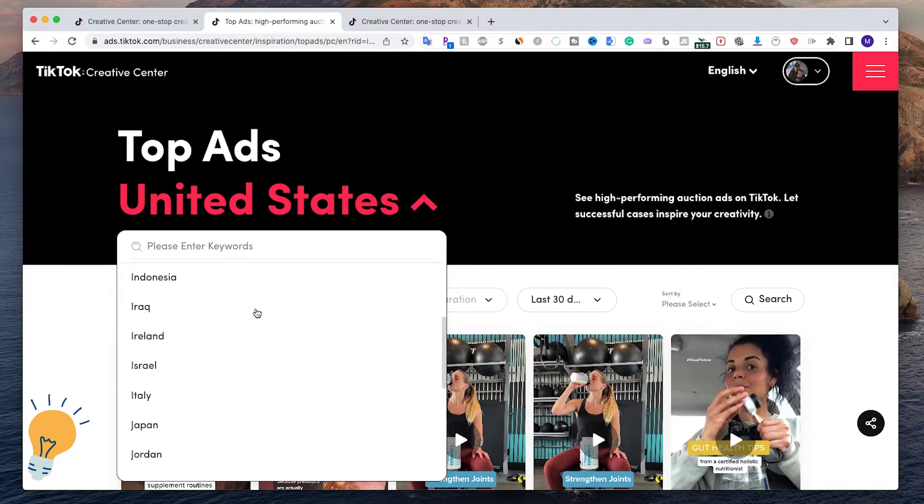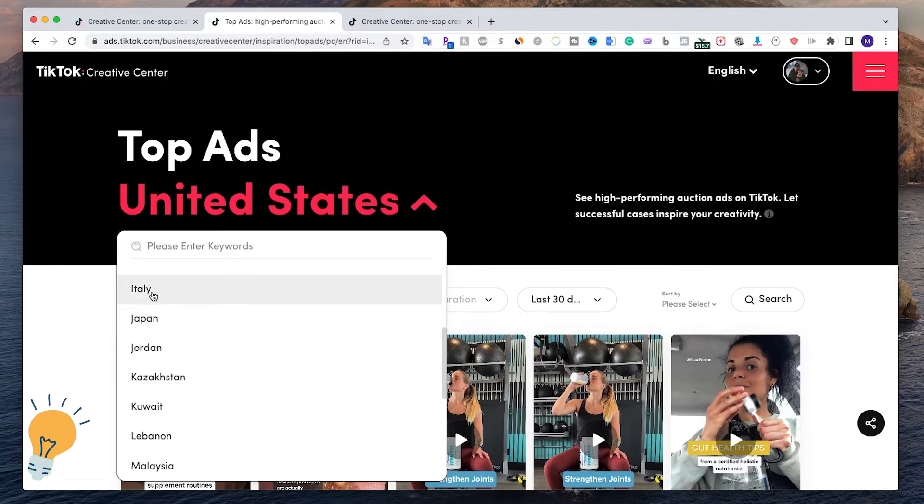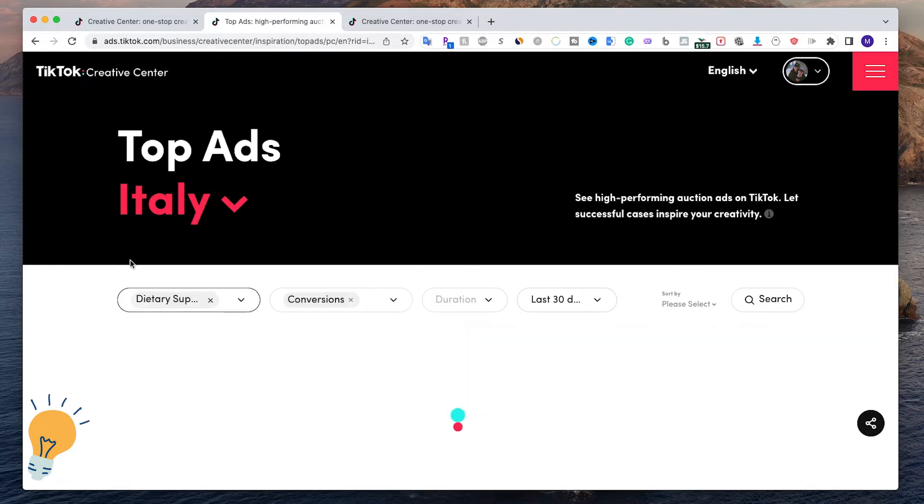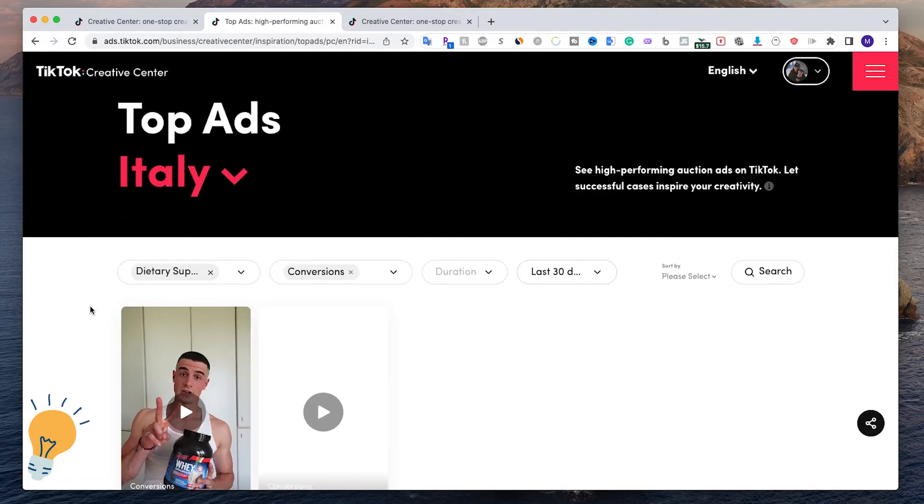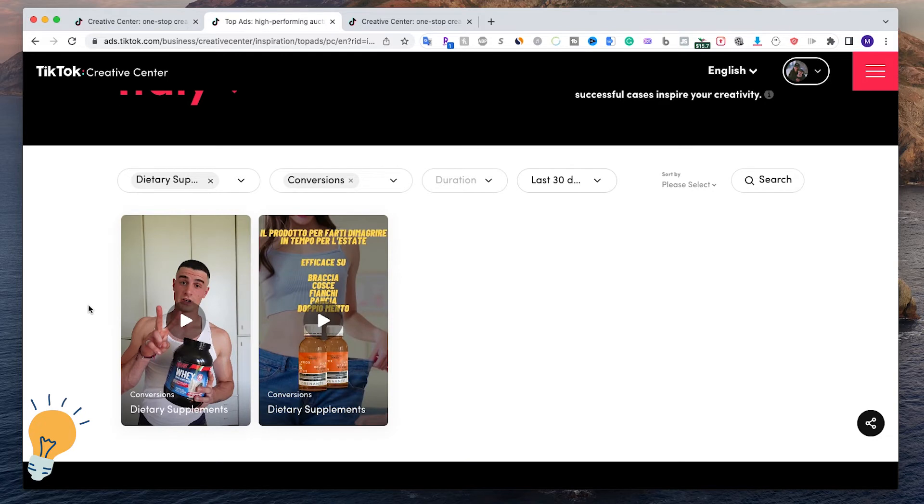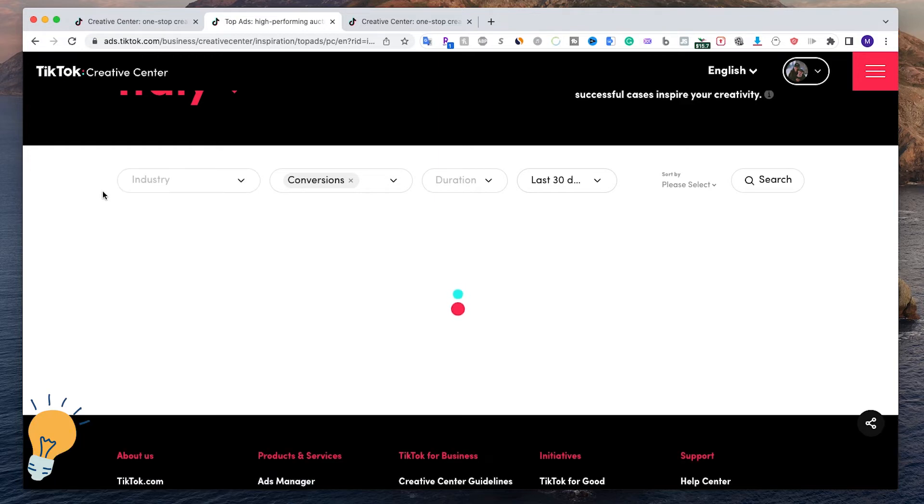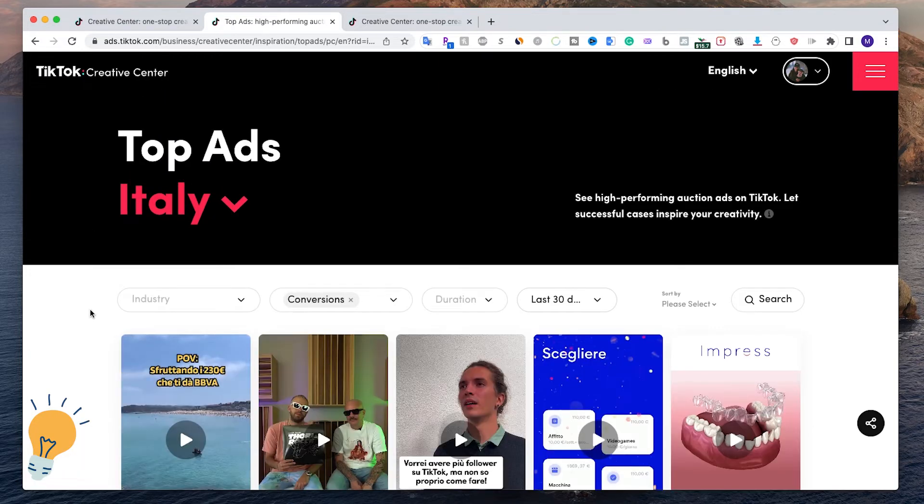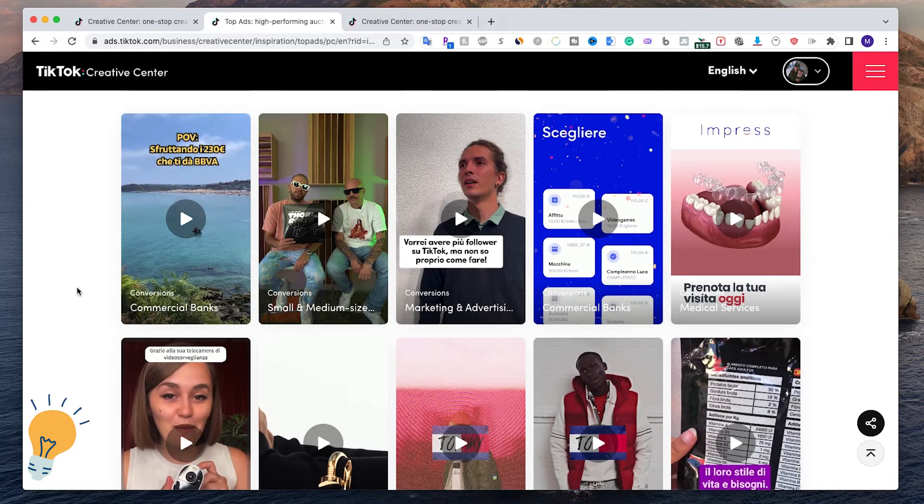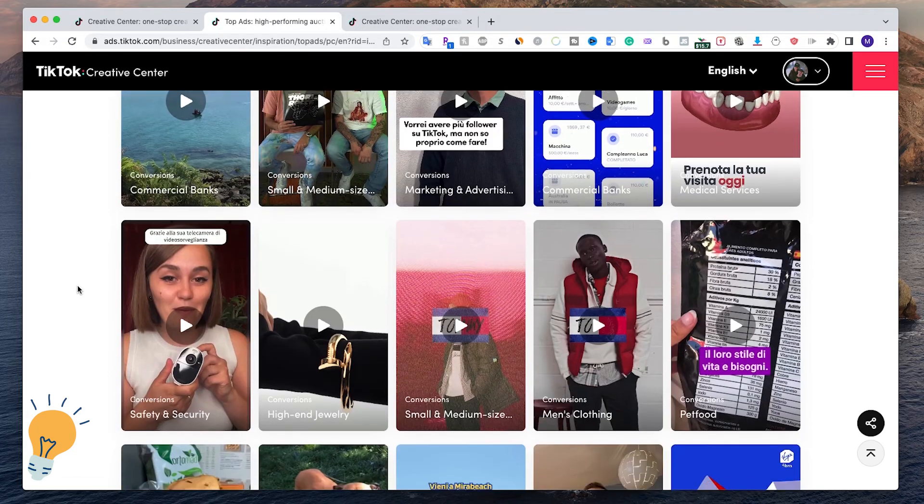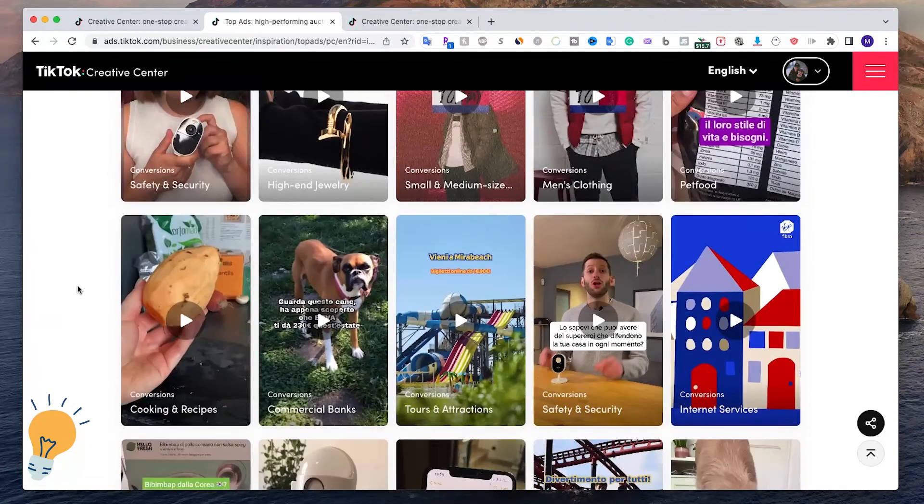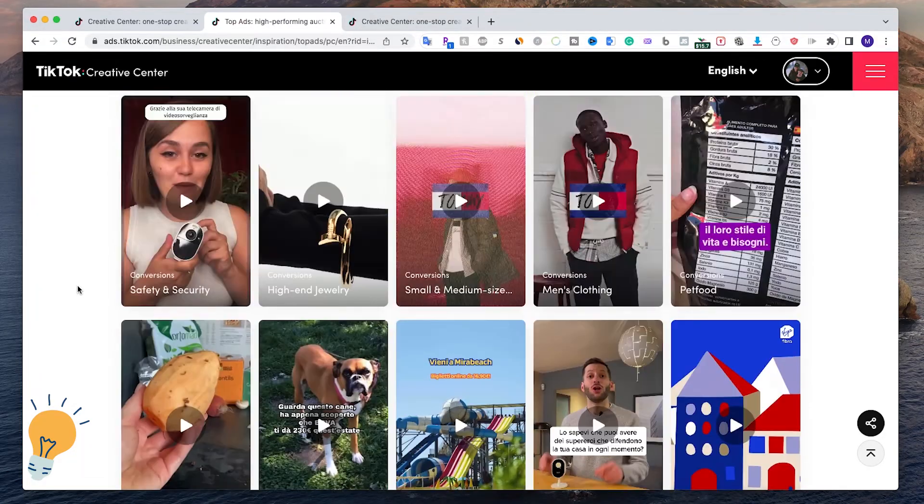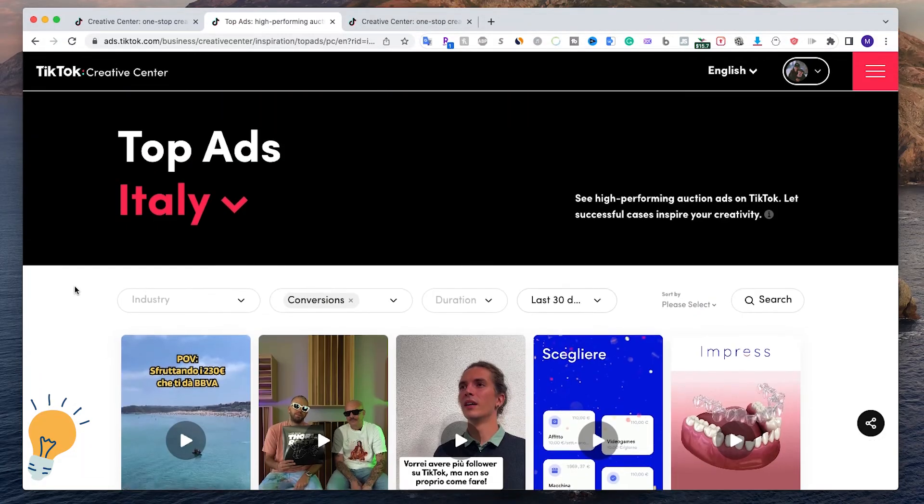I'm going to put Italy and it's going to go ahead and load. In this case, dietary supplements is already selected. I'm going to deselect this and you can see the top trending TikTok ads in Italy.